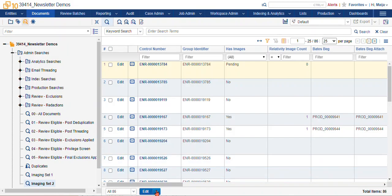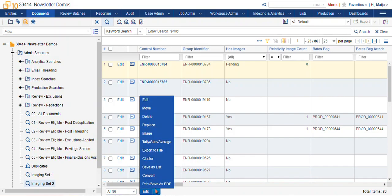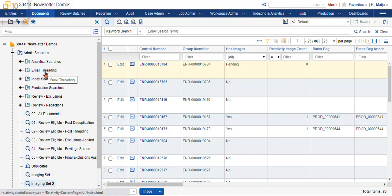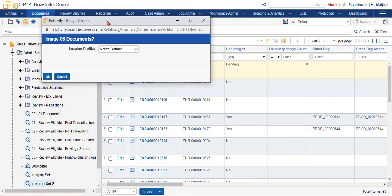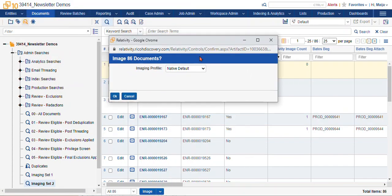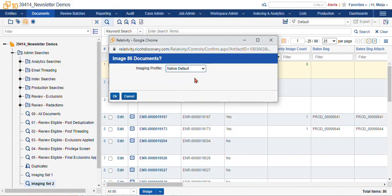Then you would select the image option in the blue drop-down. We find our pop-up, we select which imaging profile we want to use, and then we select OK.